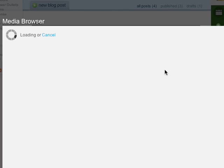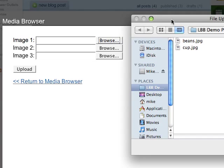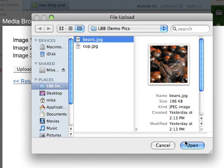This brings up an empty Media Manager screen. Click Upload to add some photos. Up to three photos can be sent at a time. Now click Browse to find and select a photo on your computer.